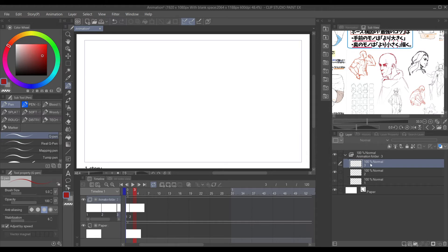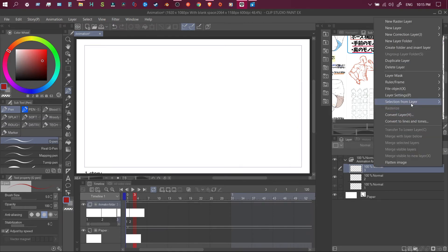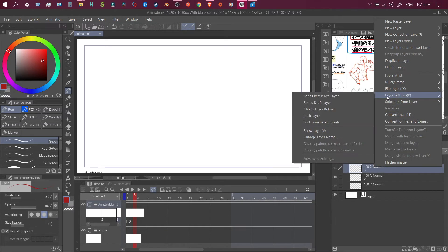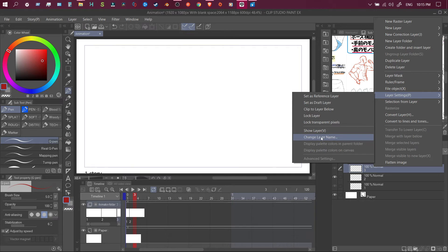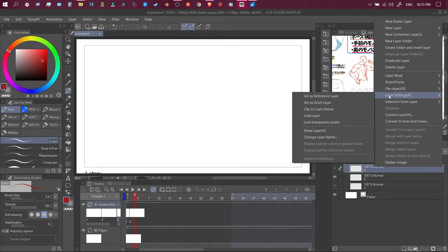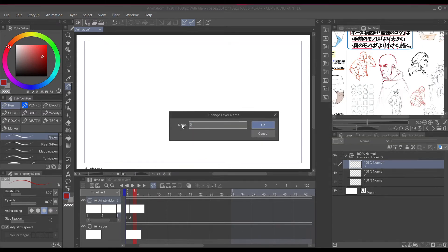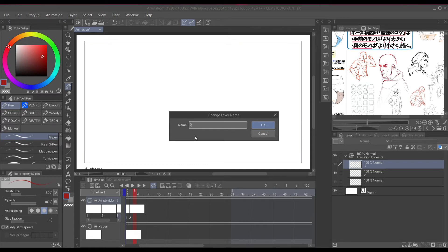After you done do that, let's go to the next step. Here now, right click, go to layer settings and go down to change layer name. Showing you again, change layer name, click that and turn that to zero. So you want to put that to zero.